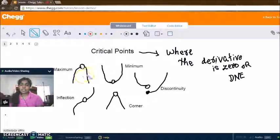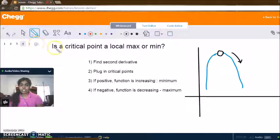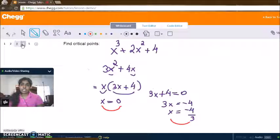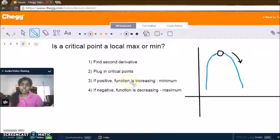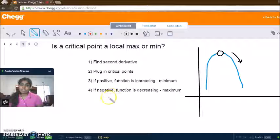We saw that critical points could mean the function has a maximum, minimum, discontinuity, or something like that. There is a way to figure out what each critical point means — specifically, whether it's a local max or a local min. The steps are: find the second derivative, then plug in the critical points. If the value is positive, the function is increasing, meaning we have a minimum at that point. If we get a negative value, the function is decreasing, meaning we have a maximum.